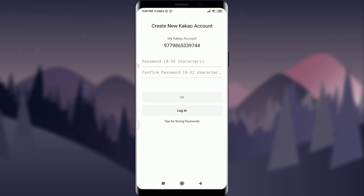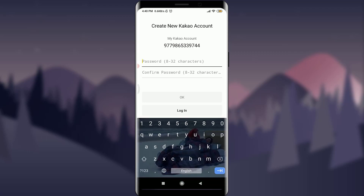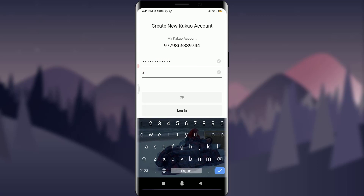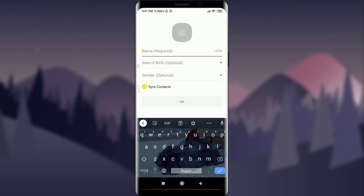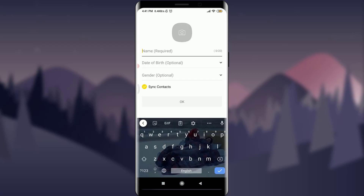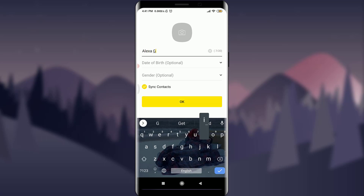Now I need to create a password that I'm comfortable using. I'll insert my new password and then confirm the same password again. After entering and confirming the password, I'm going to tap the OK option.